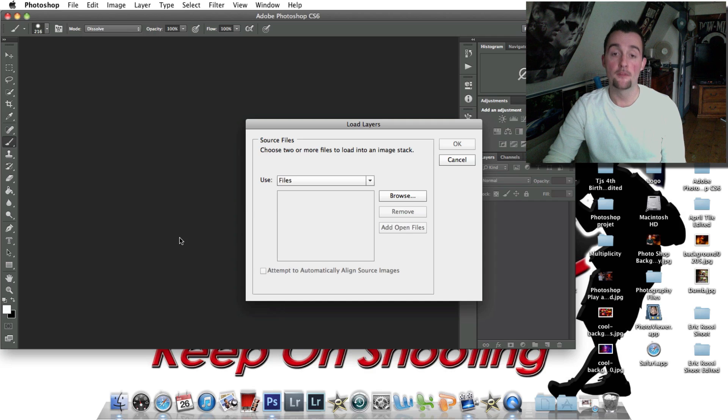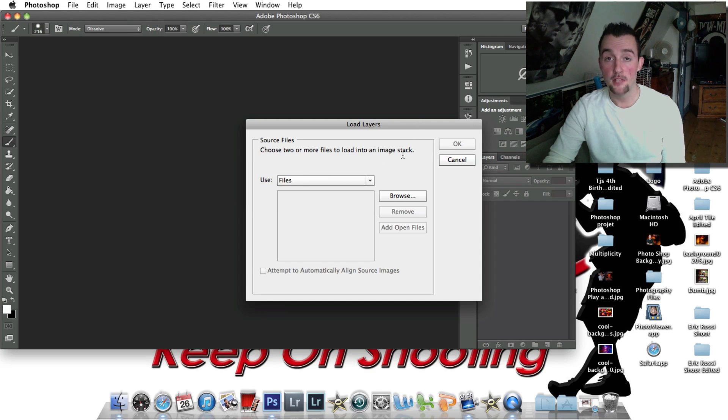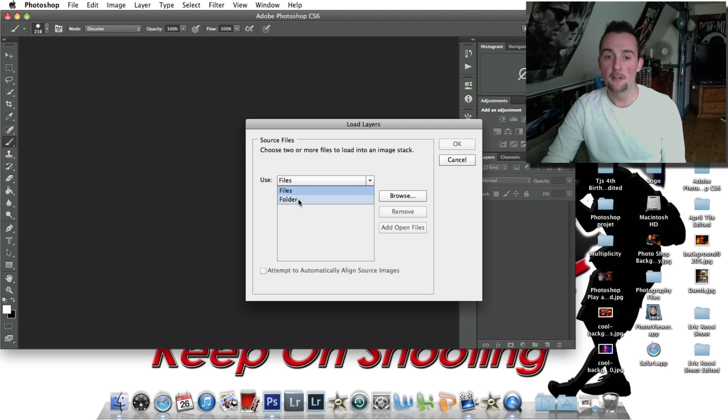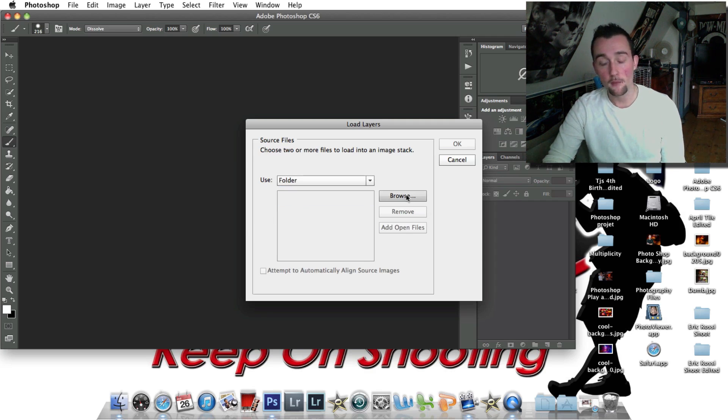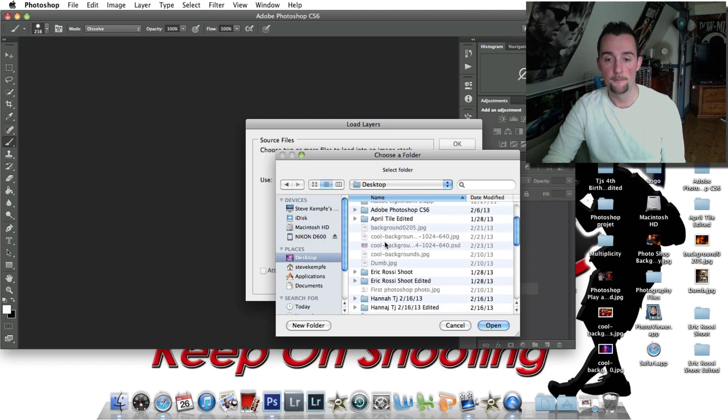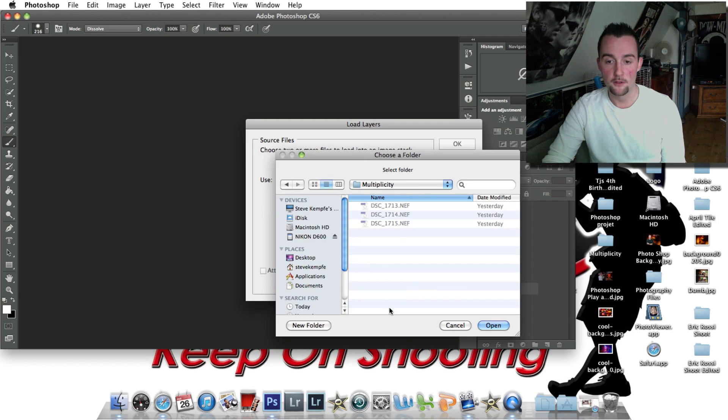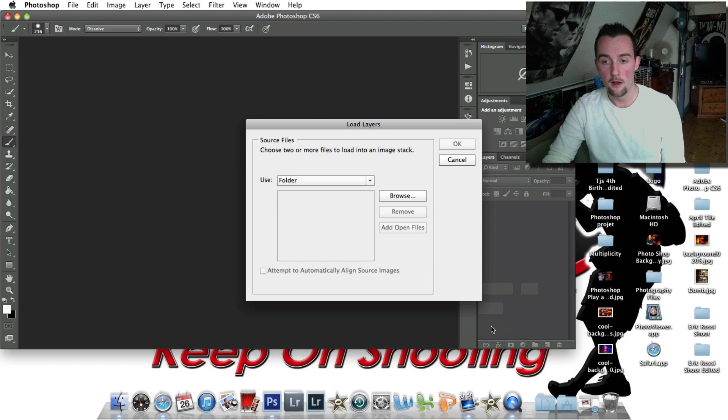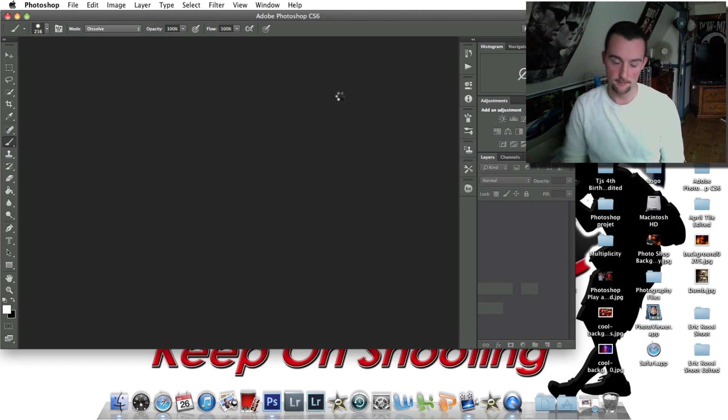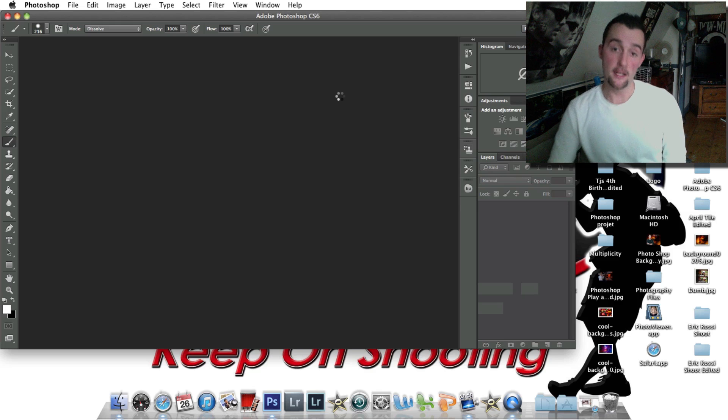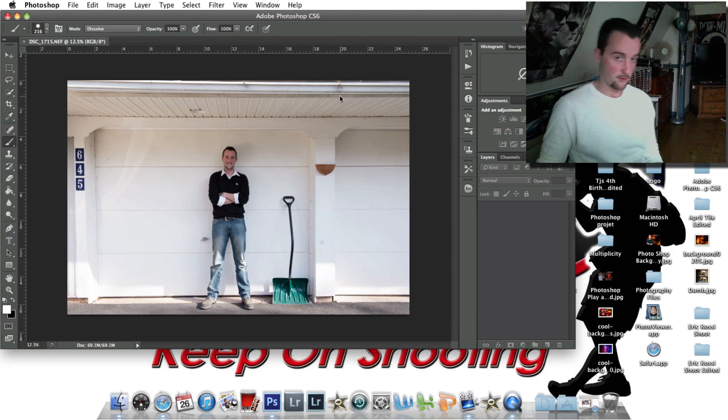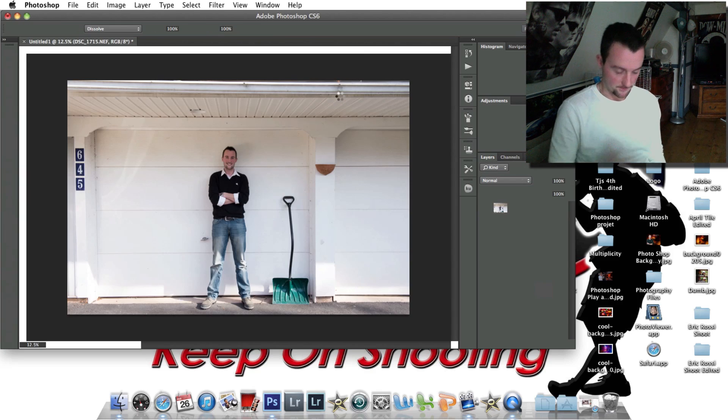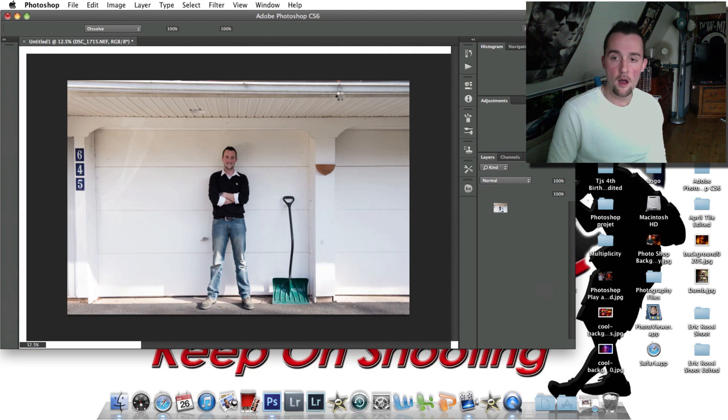This load layers window will pop up and choose two or more files to load into an image stack. You can do files or folders. Mine's in a folder, so I'm going to click Folder. I'm going to click Browse, Desktop, and here's my folder. Here are my three. Open. These will open right here, and I'm going to click OK. It'll take a few seconds because you're uploading multiple photos at once. All right. Here are my three photos.